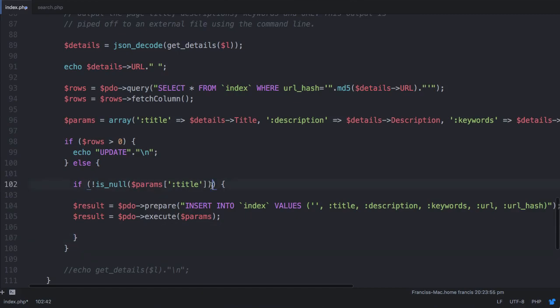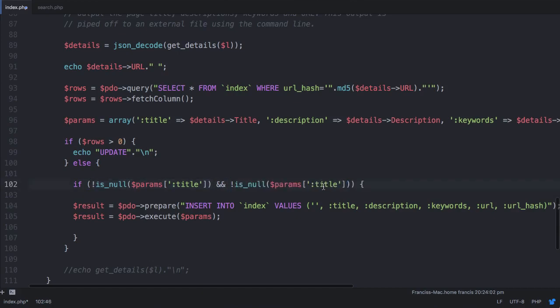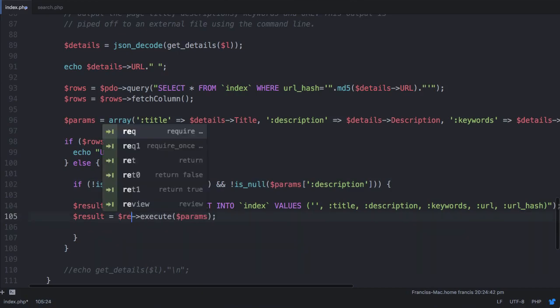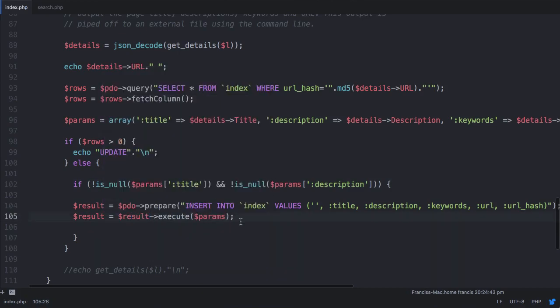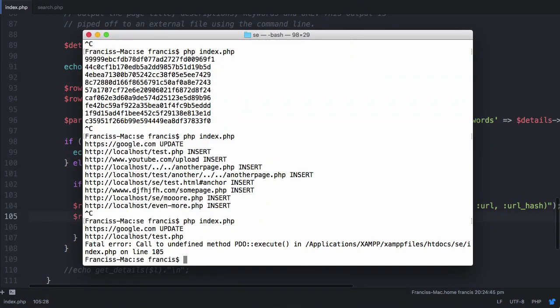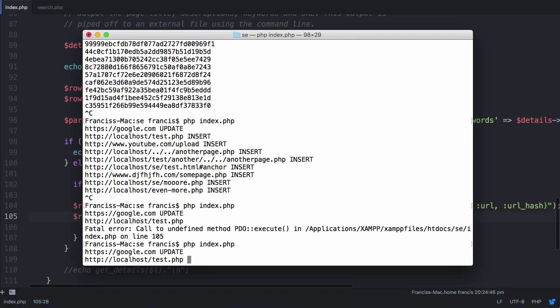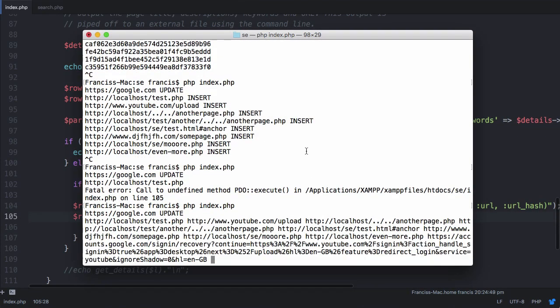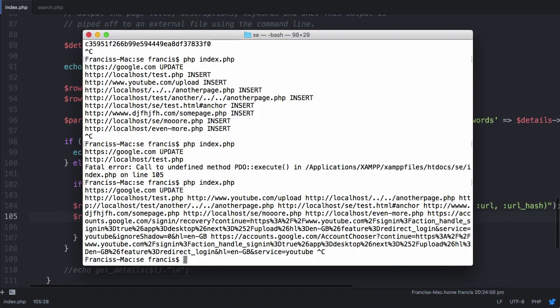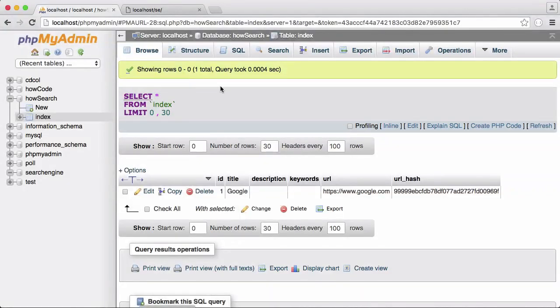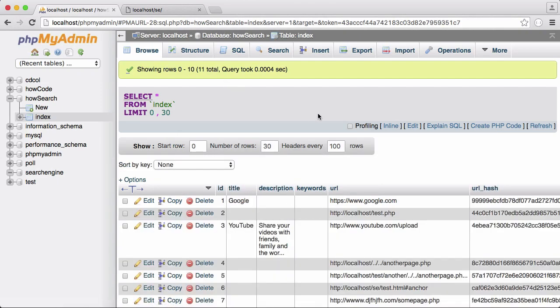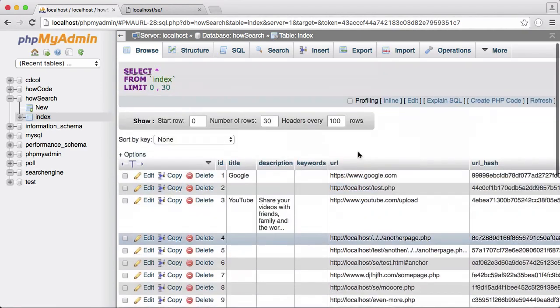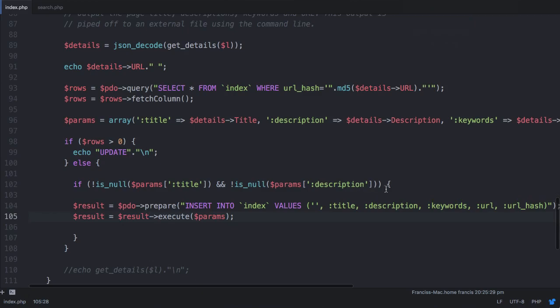And we'll say and description isn't null. Then we'll insert it into the database. And we just need to say result is equal to result execute not pdo execute. So if we just stop that and we see what we get in our table. You can see we have a couple of websites and we have a couple of blank titles.